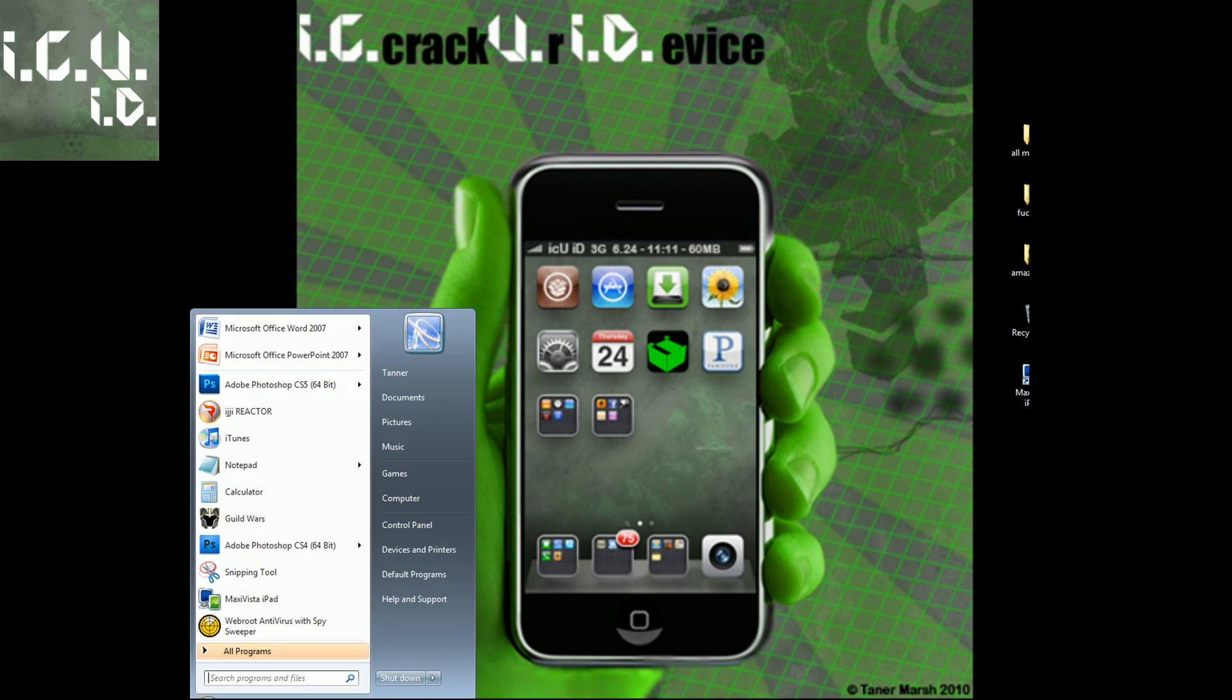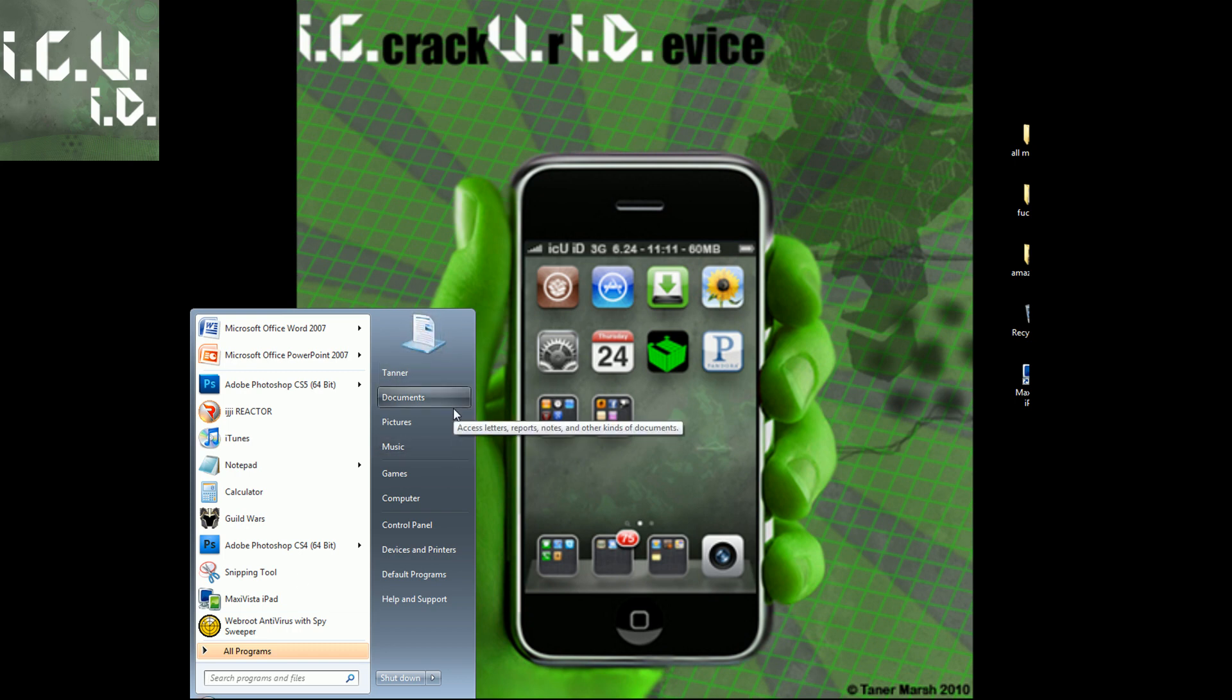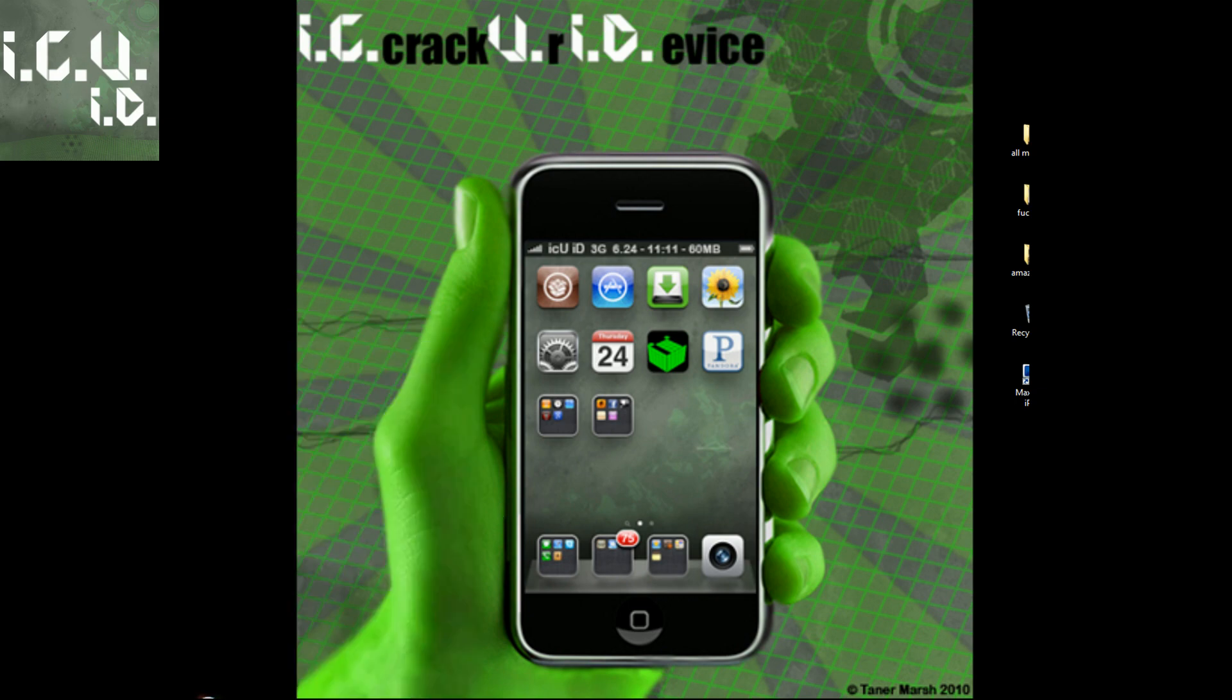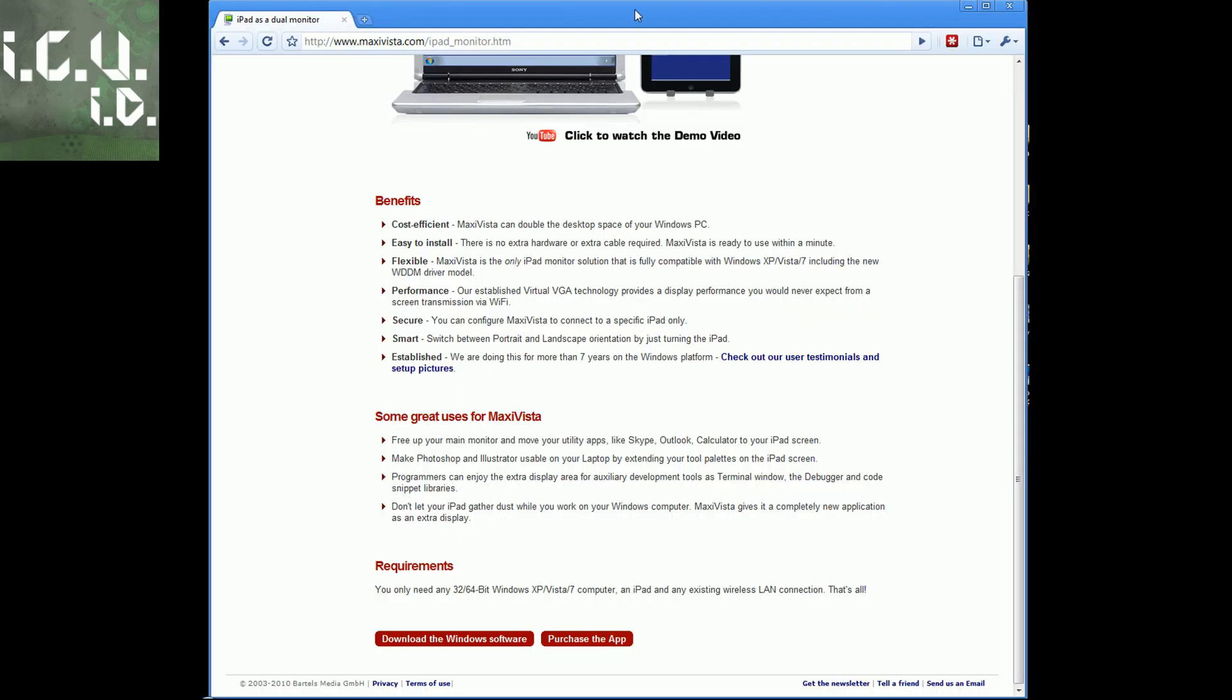Unfortunately, the only drawback is that it doesn't support Aero, which is the cool theme that Windows 7 uses. As you can see right here, it uses Windows 7 Basic, so it doesn't look that cool. But I'm going to demonstrate it now.